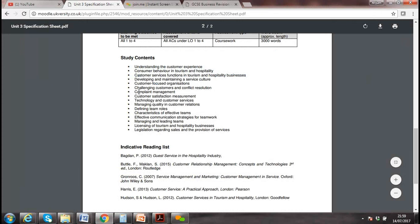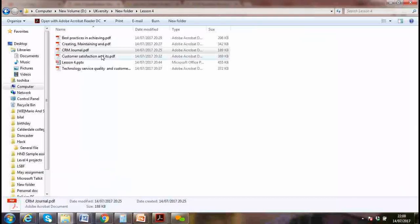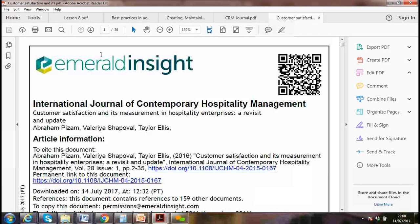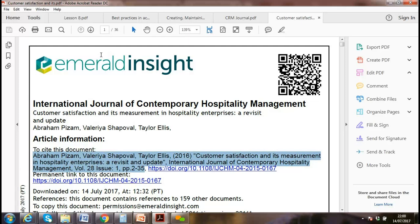Customer service, customer satisfaction, and loyalty in the hospitality industry — you can pick a lot from this for your assignment. For each topic in the assignment, put an in-text reference like 'Taylor and Ellis, 2006' at the end of the paragraph, and put the full reference in your reference page at the end of the assignment.